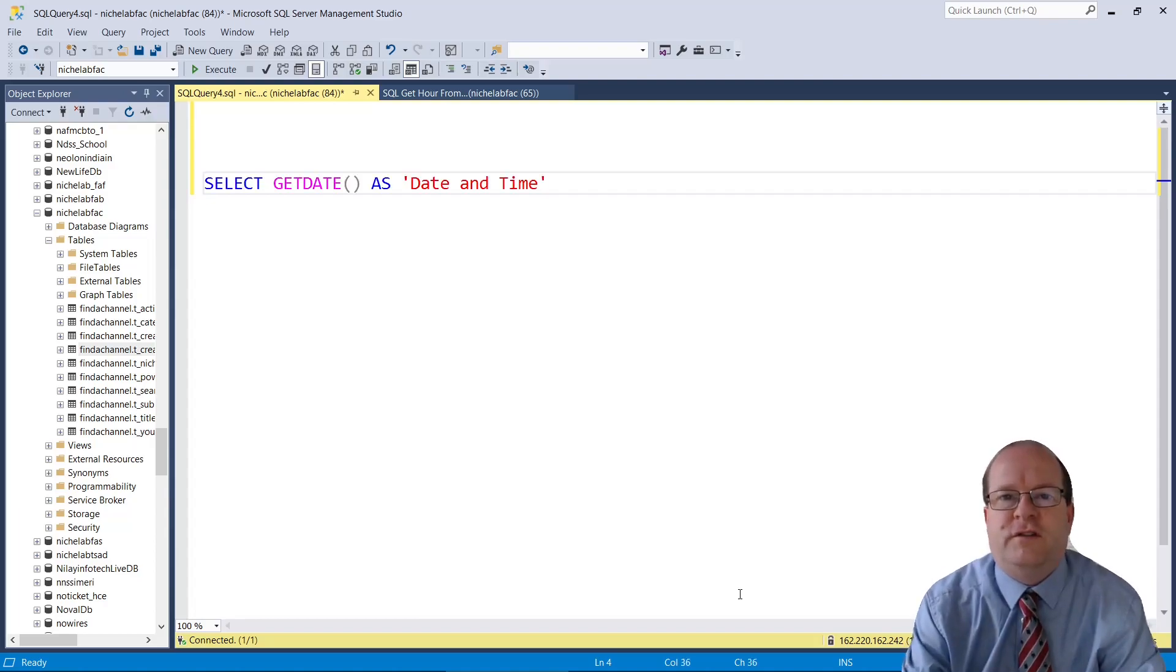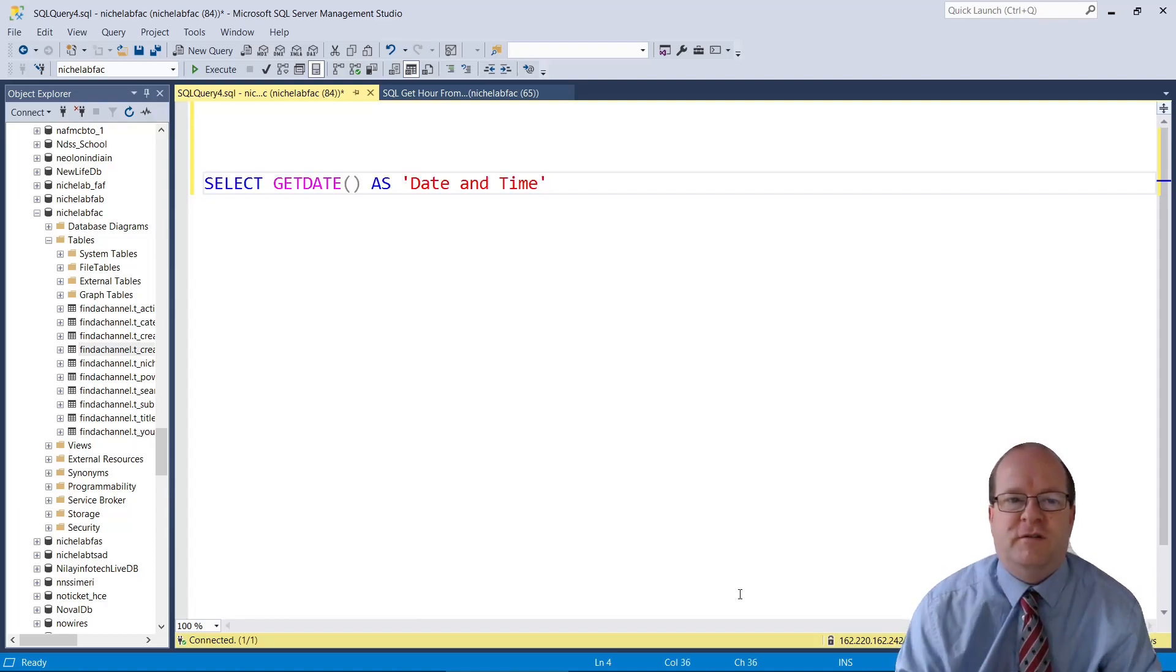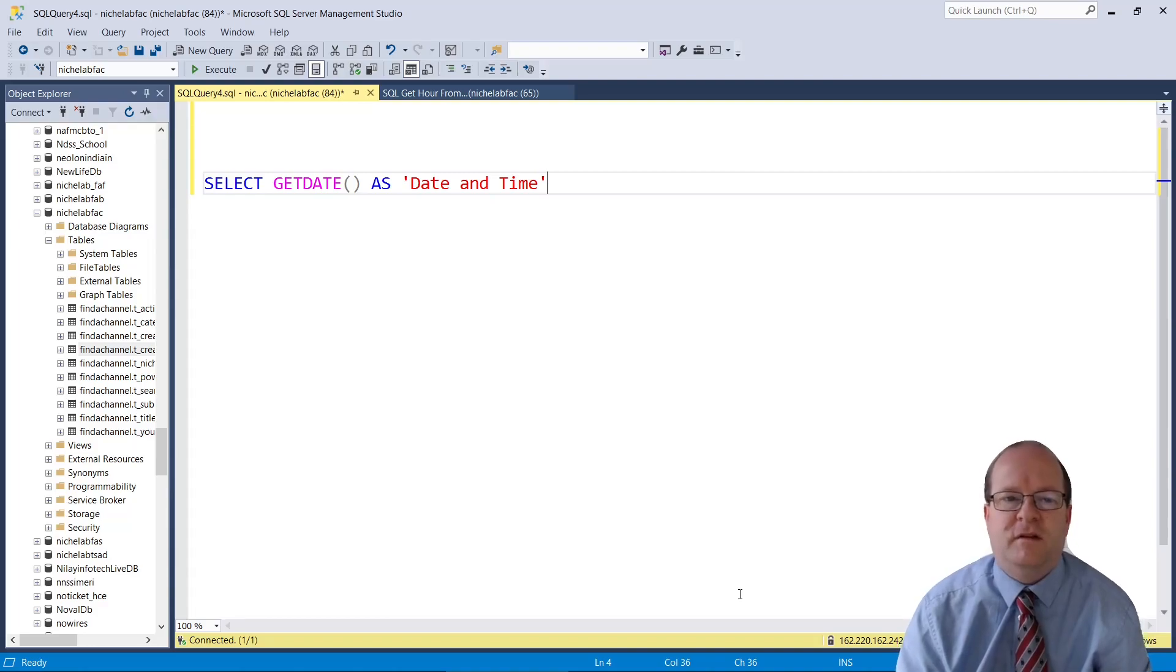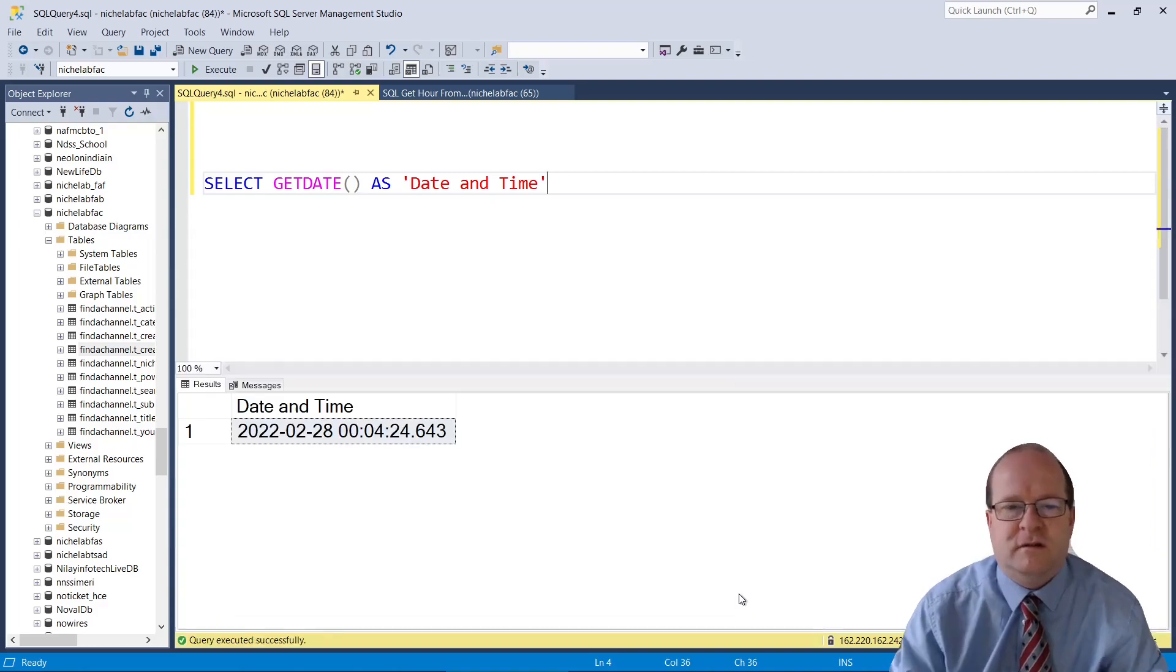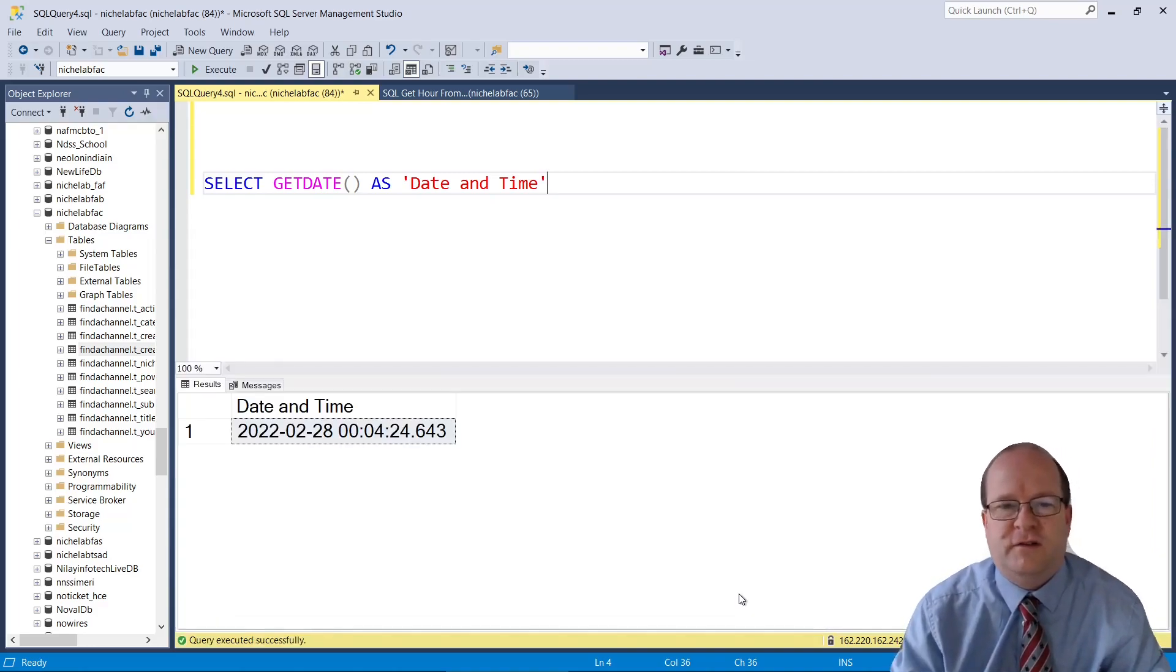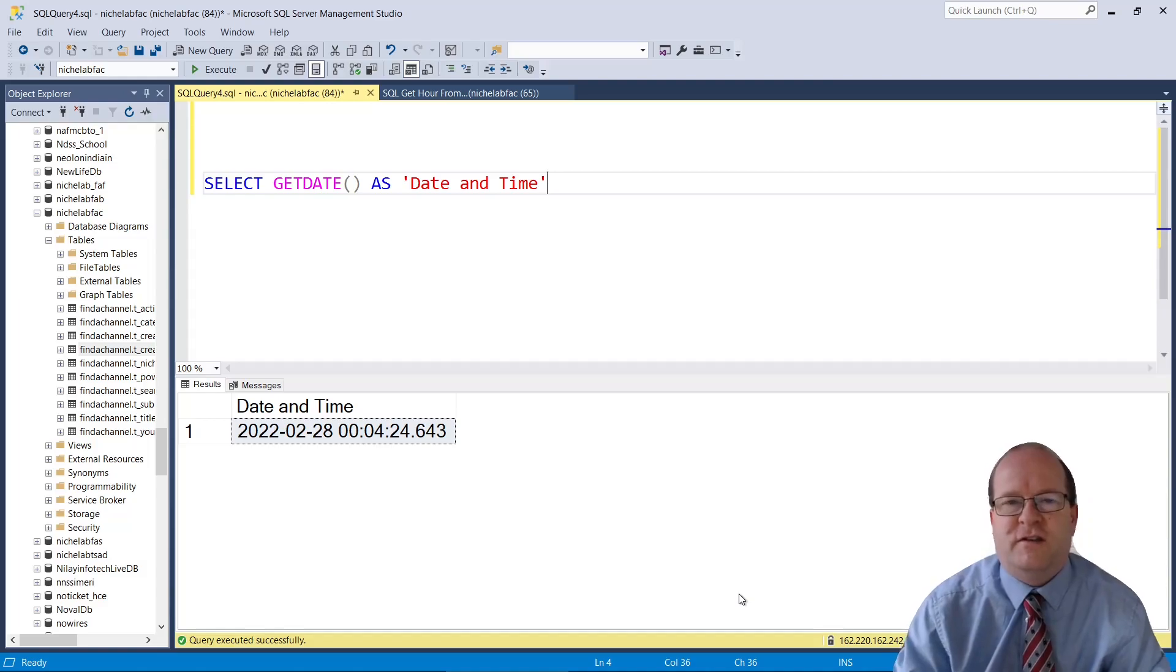The first thing to know is how to get the date. We can use the getDate function, which returns the current date and time.